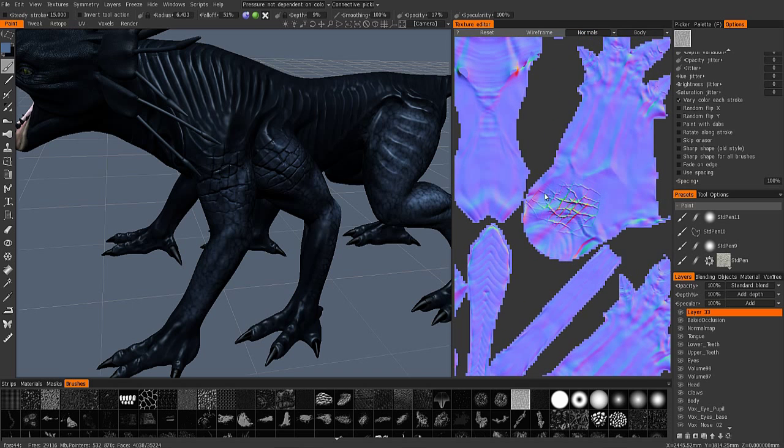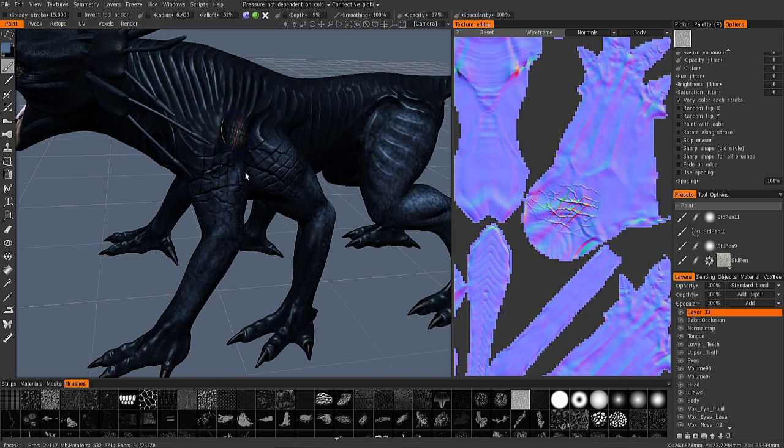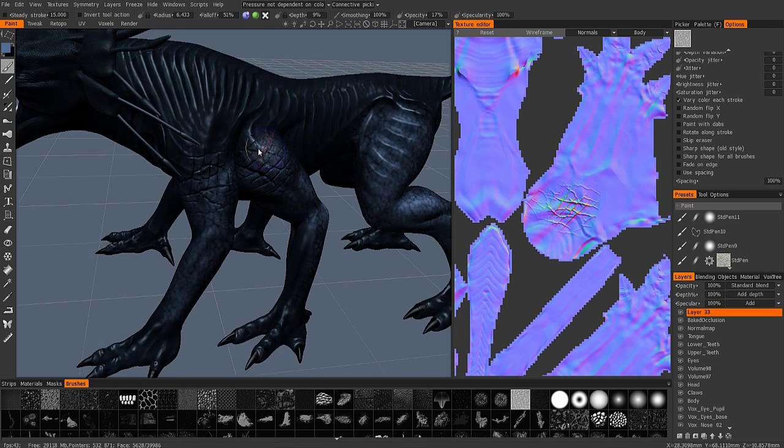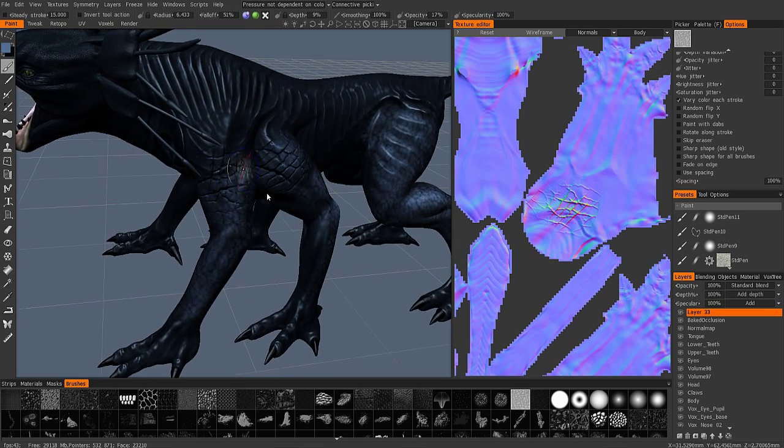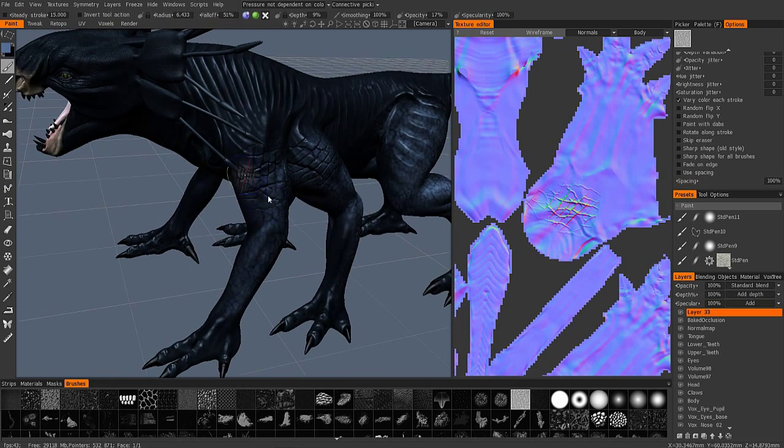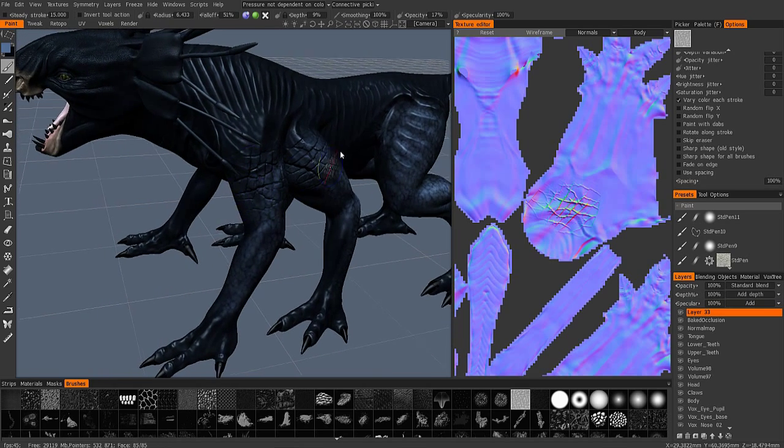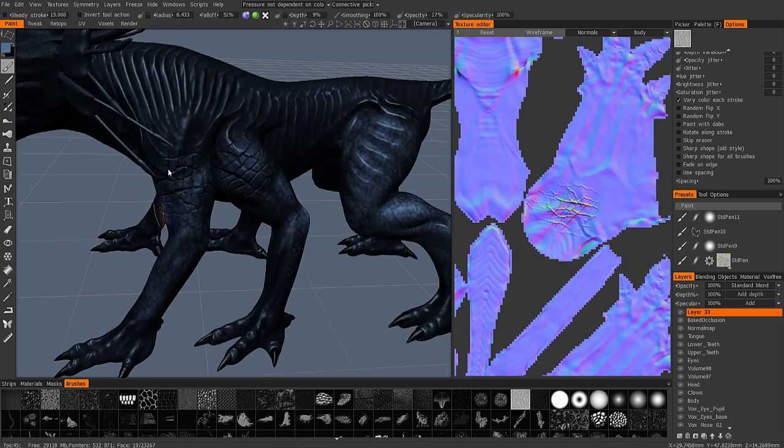I'm actually painting on the normal map in a depth channel, but it's reflecting on my model right in the viewports live.